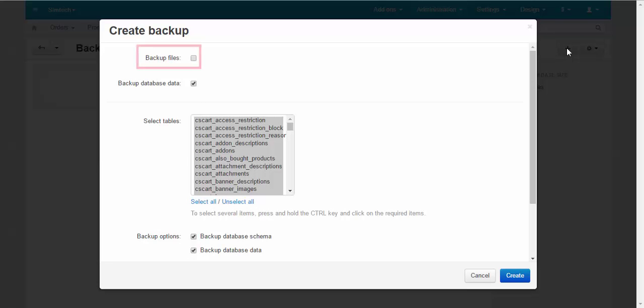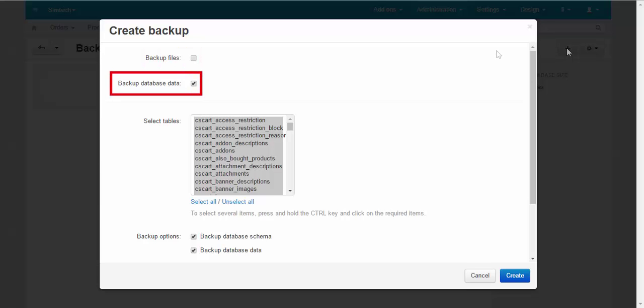There are two major fields: Backup files and Backup database data. The first one is the global backup that saves not just your data but the core of the store.